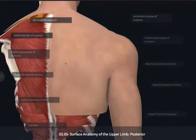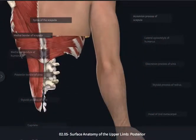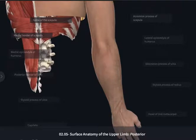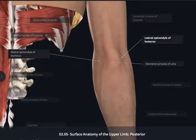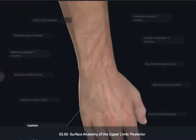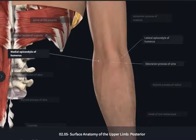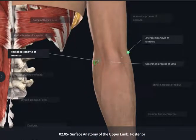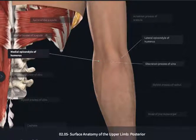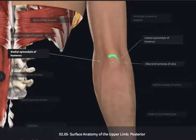At the elbow, we're going to be able to palpate the same two epicondyles of the humerus from a posterior perspective. We're going to be able to feel the medial epicondyle and lateral epicondyles of the humerus. Additionally, you're going to be able to palpate between the two epicondyles the olecranon process of the ulna.